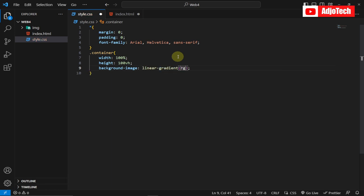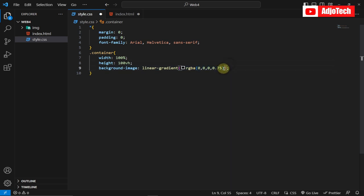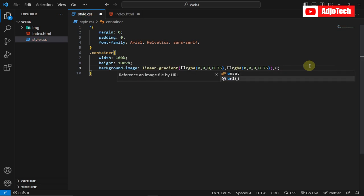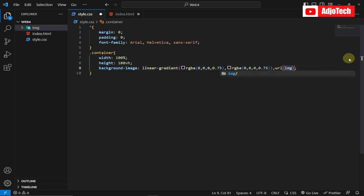I'm going to apply a gradient on top using linear-gradient with RGB values of 0,0,0 at 0.75 opacity. Then I'll add the image URL — the background image is inside its folder, so I'll target it with the correct path and select it.